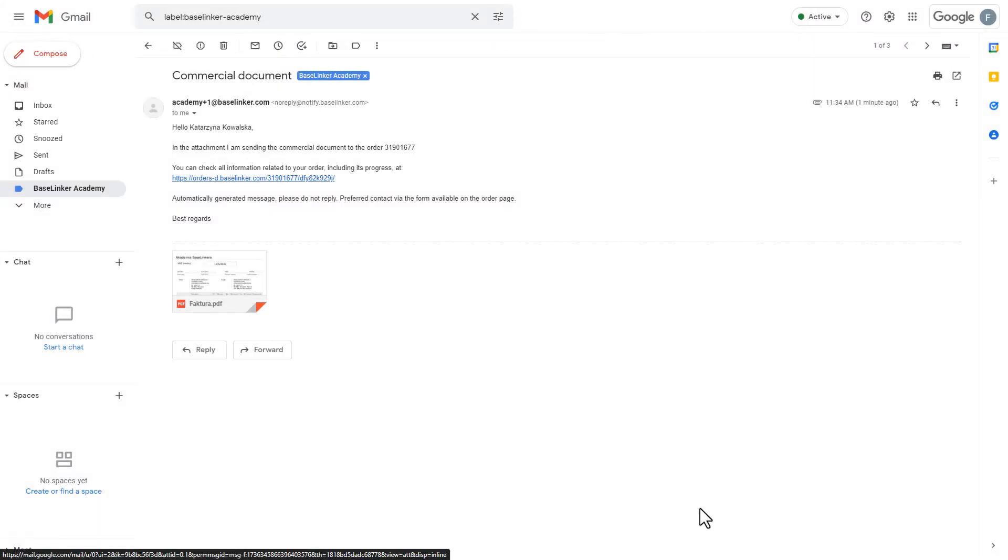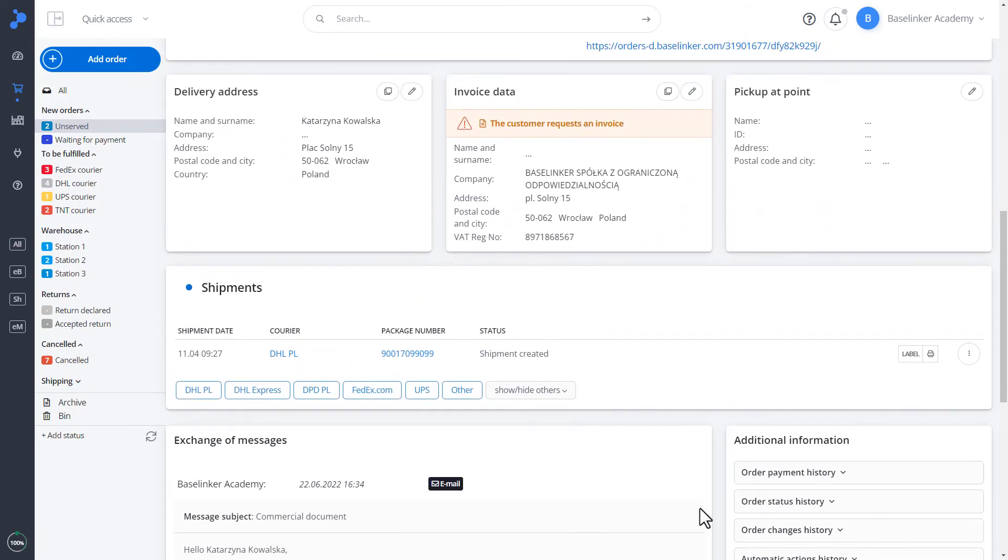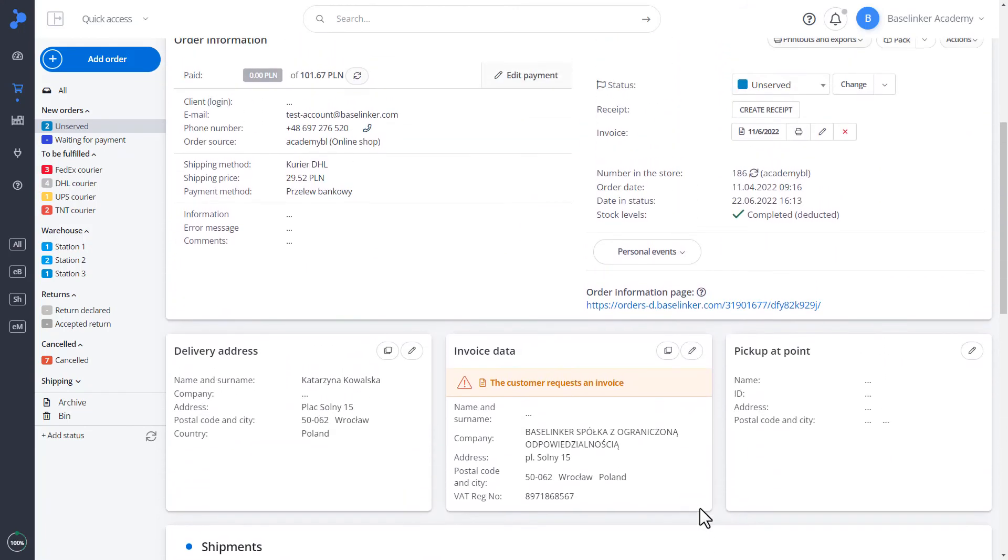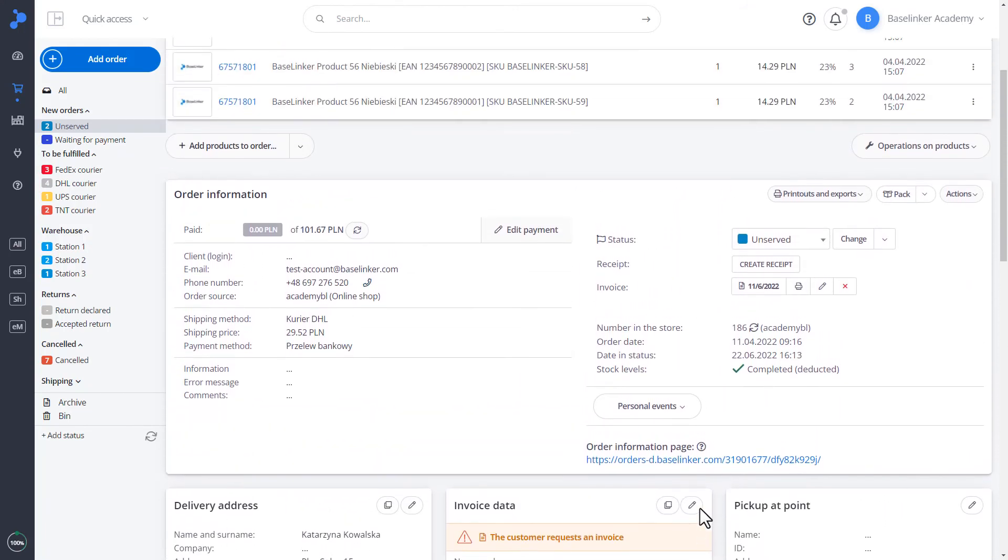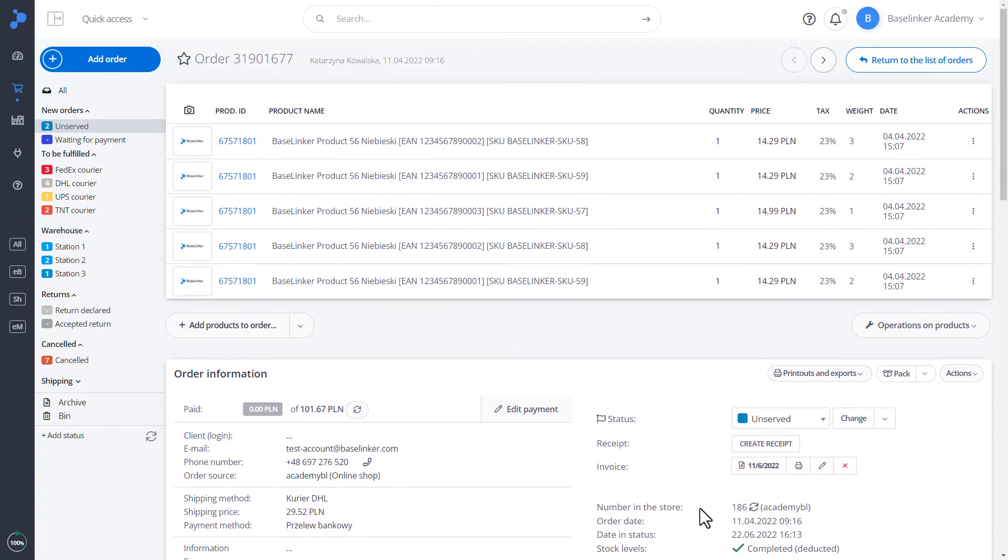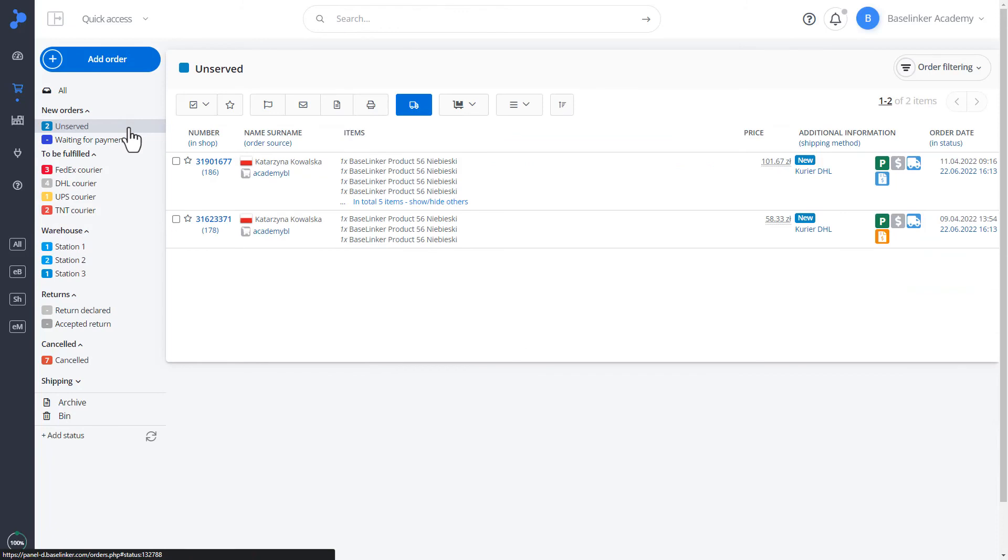On the Base Linker account, the account administrator can create various own events, adjust them to the nature of the business, and such actions can be performed from the list of orders, from the order card or using a barcode scanner. An additional confirmation is the icon that the commercial document has been issued.